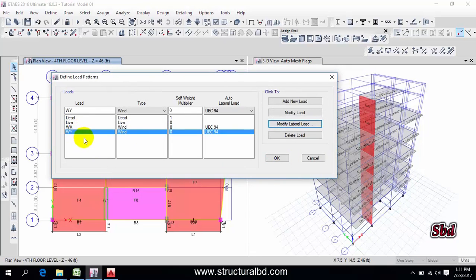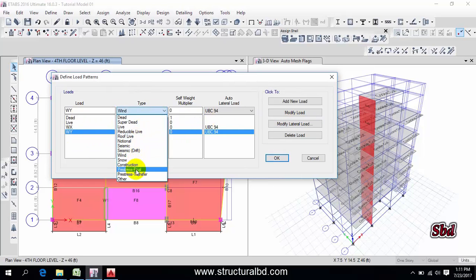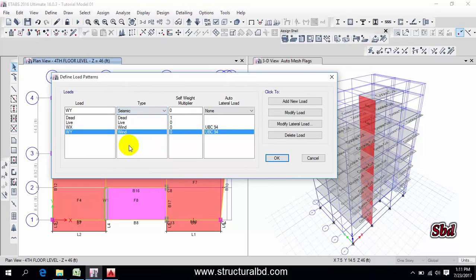Okay so wind load definition along X and Y direction is done. Now I have earthquake load so from here select seismic, then this is E Q or E X.